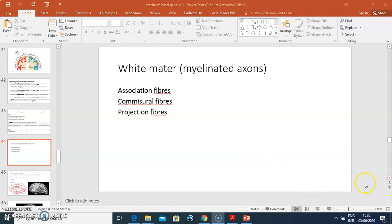Hello everyone, Dr. Ominde again. We continue with our series on the cerebrum. Today we are going to discuss white matter.